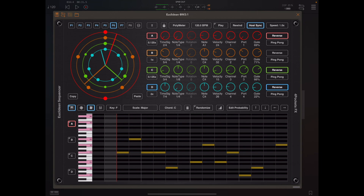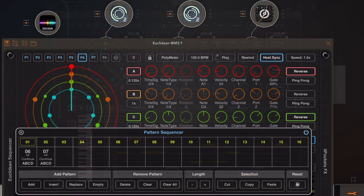Hello and welcome to my latest video on Euclidean sequencer. This time we're going over version 1.05, but before we do that, here are a few clips I've put together just to show off the power of Euclidean.